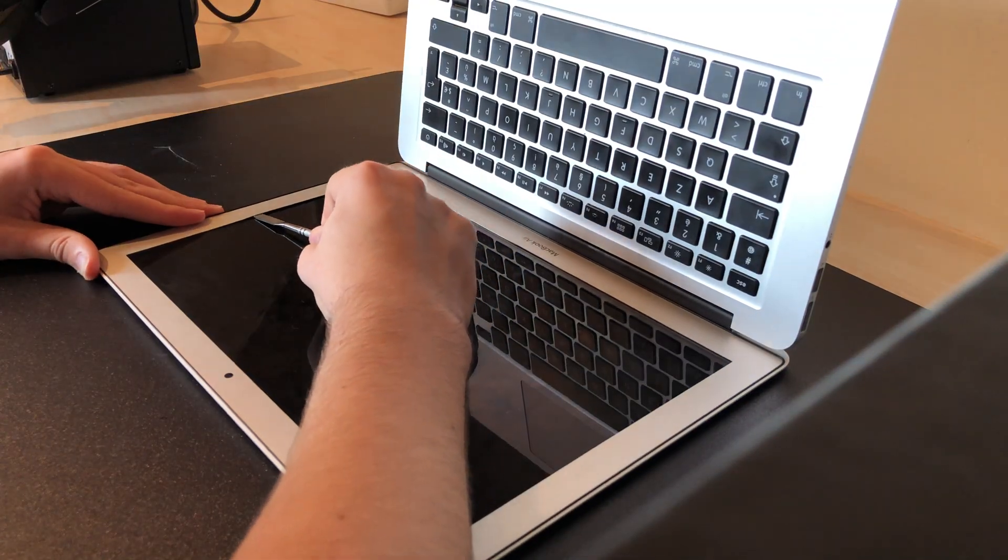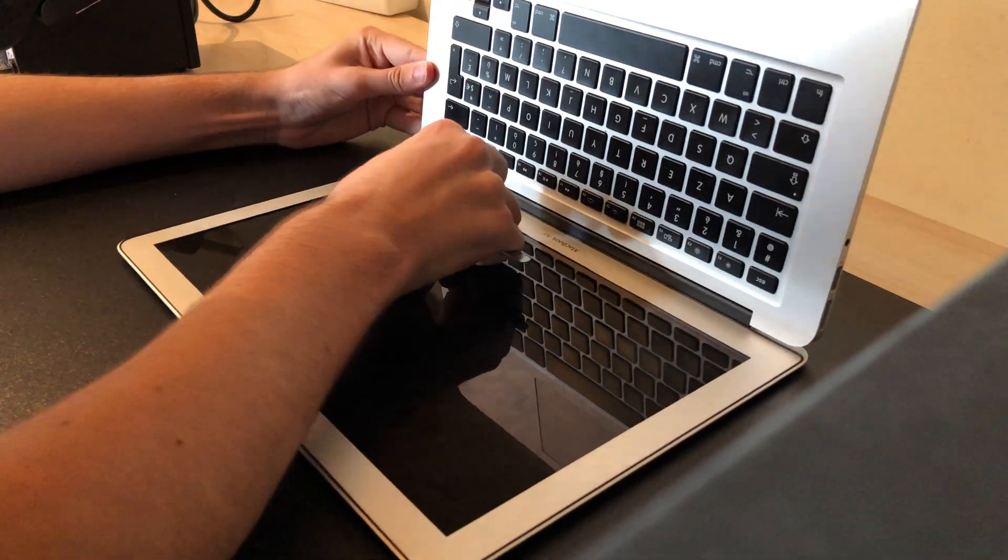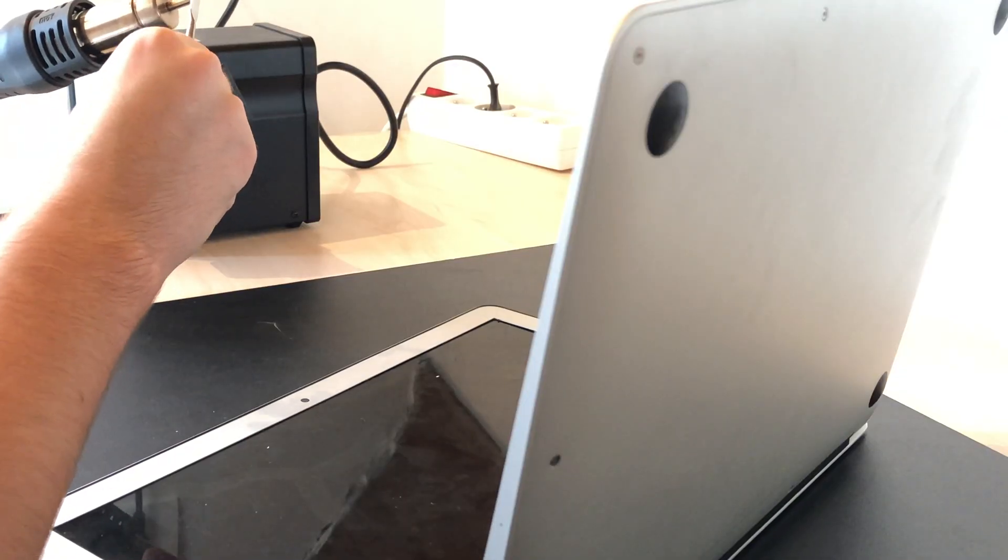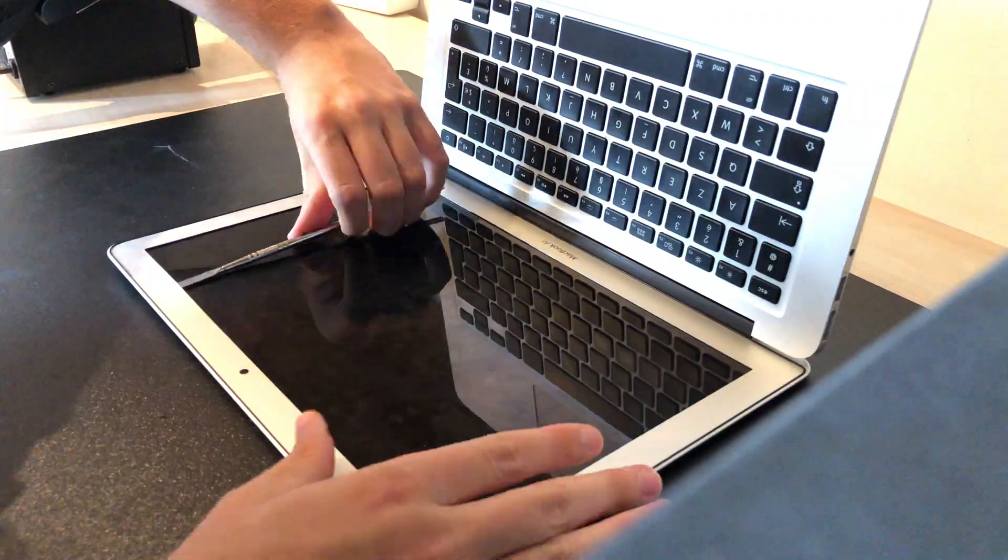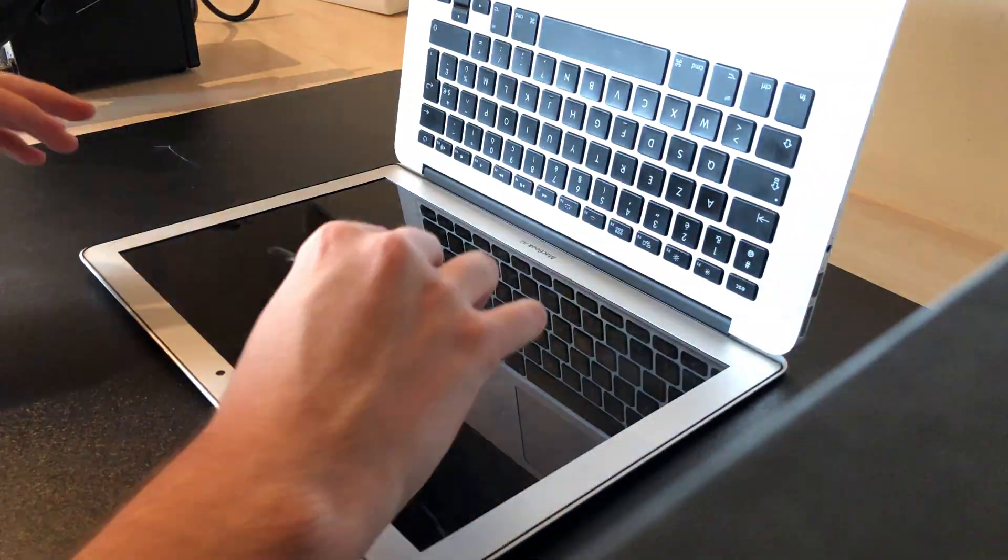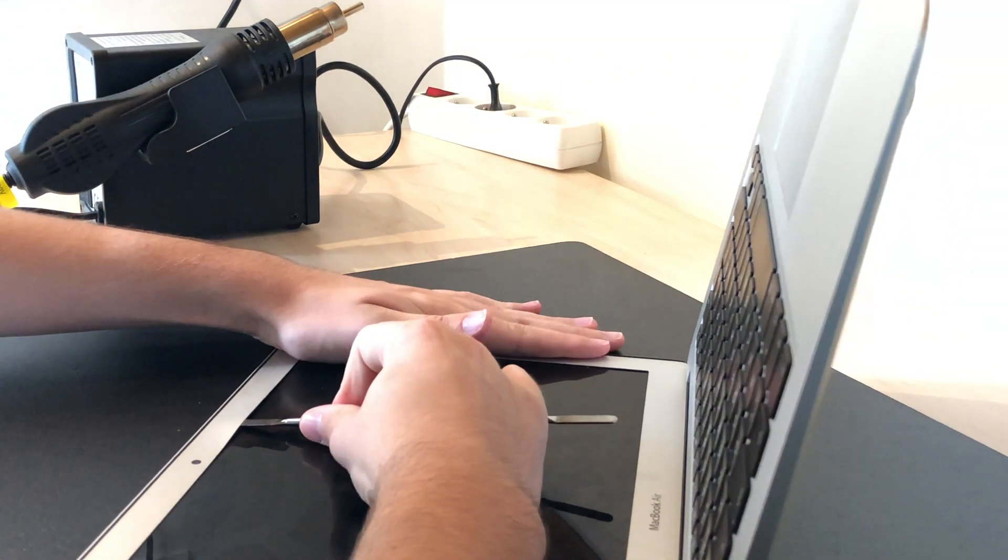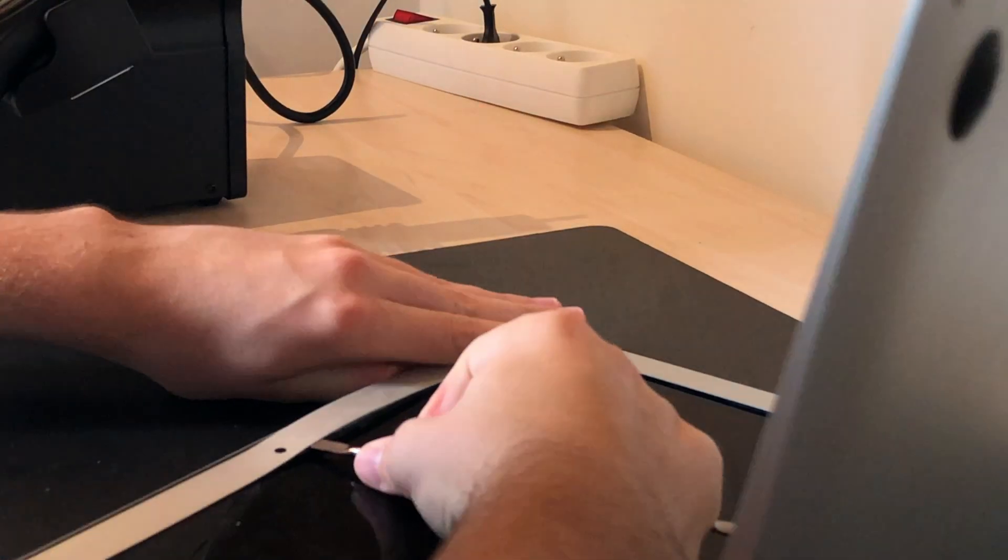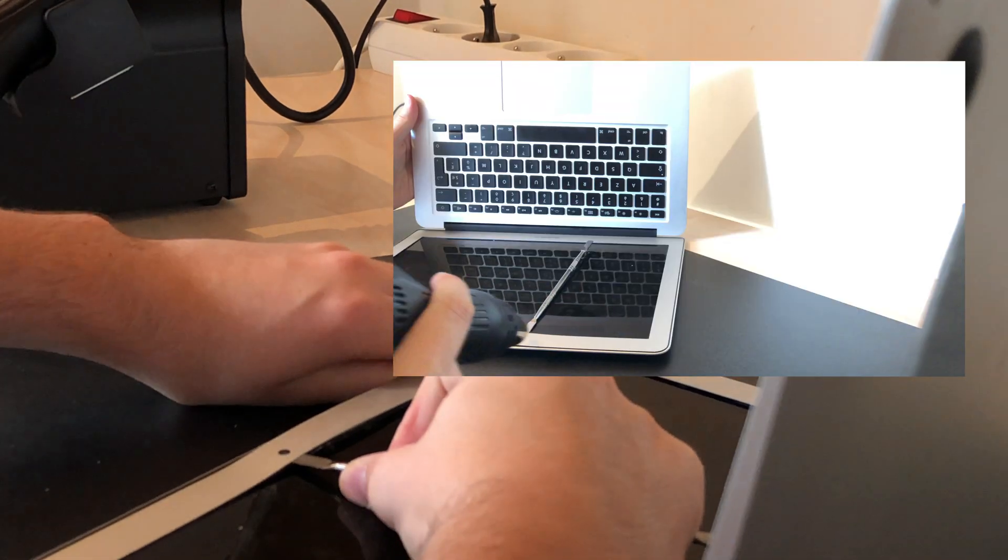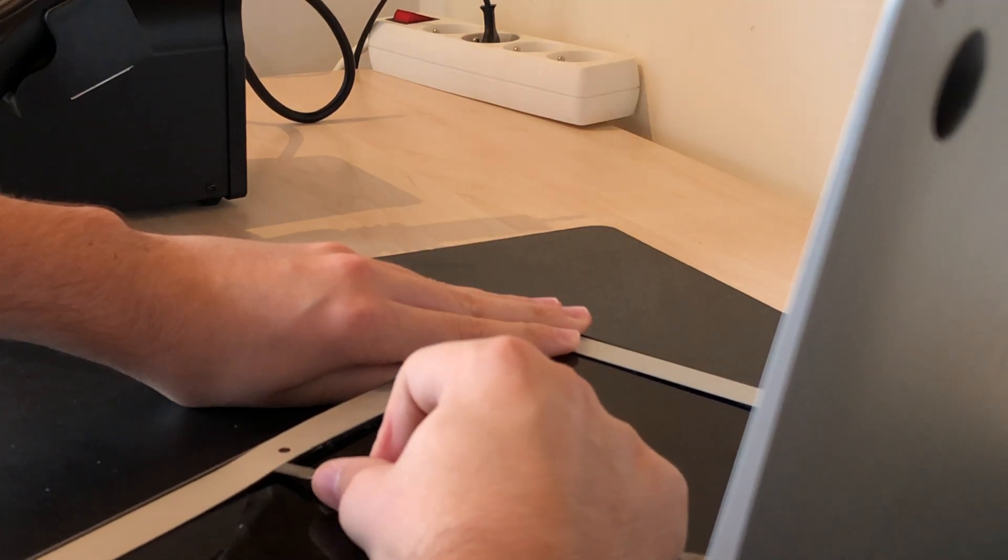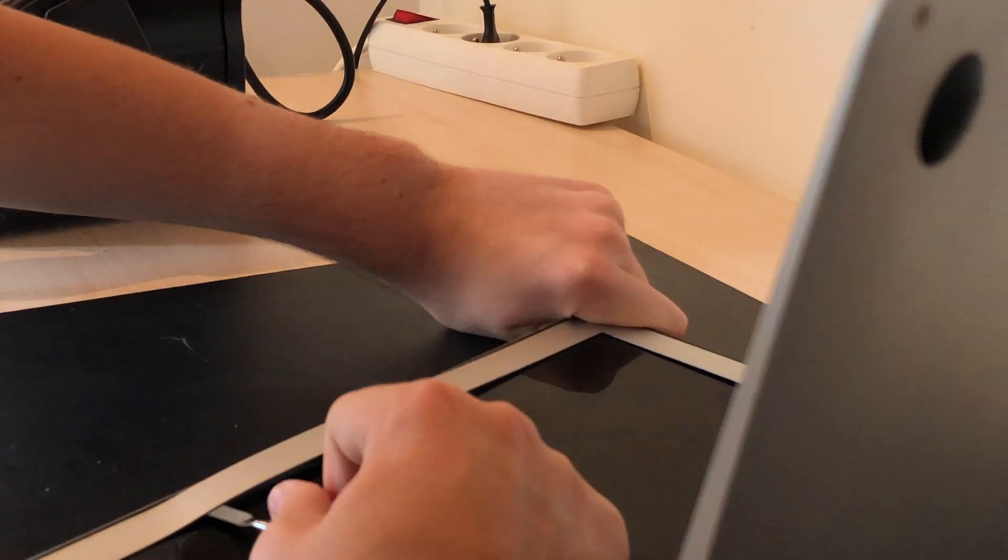Now you just want to slide the spudger under the bezel and cut through the adhesive. If it's hot enough it'll cut through it very nicely, almost like butter. Use more heat when you feel too much resistance. It's also very important to hold the tool as horizontal and close to the screen as possible. You don't want to bend the bezel as this aluminium will barely or rather won't bend back into shape. The only place I lifted the tool up a little was at the webcam. I'd rather bend the bezel here than screw up the webcam. I also avoid directly heating it up with the hot air station.